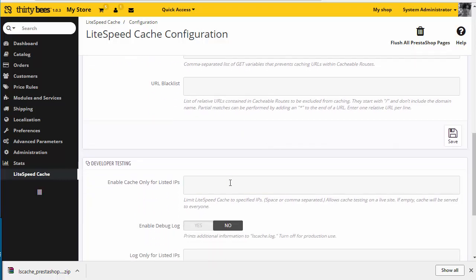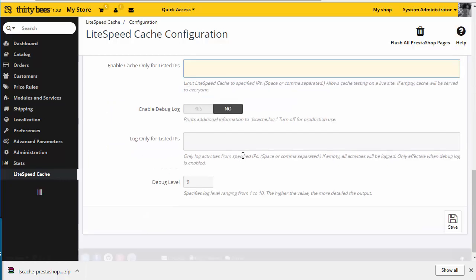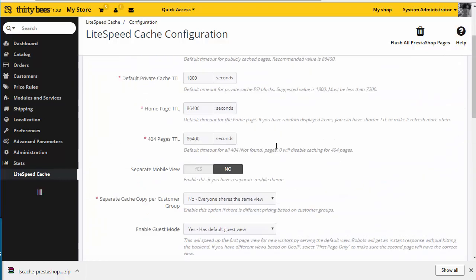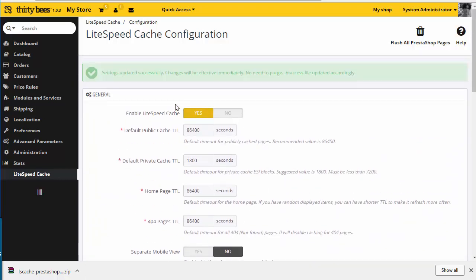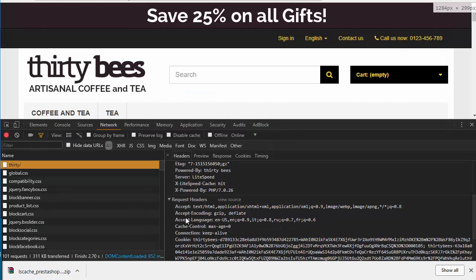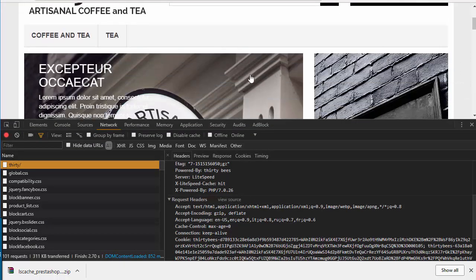At the very bottom, we can set up a testing environment. If you're a developer, you will know what to do with this, but I suggest for the average user to just leave the options as they are. Just make sure you enable LiteSpeed cache and then test again by seeing if the LiteSpeed cache is hit or miss.